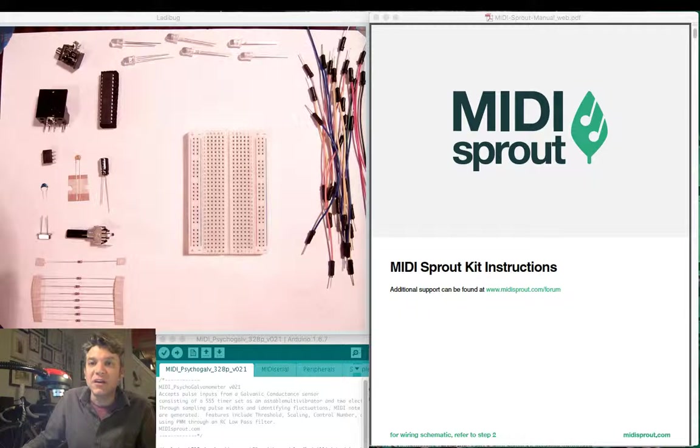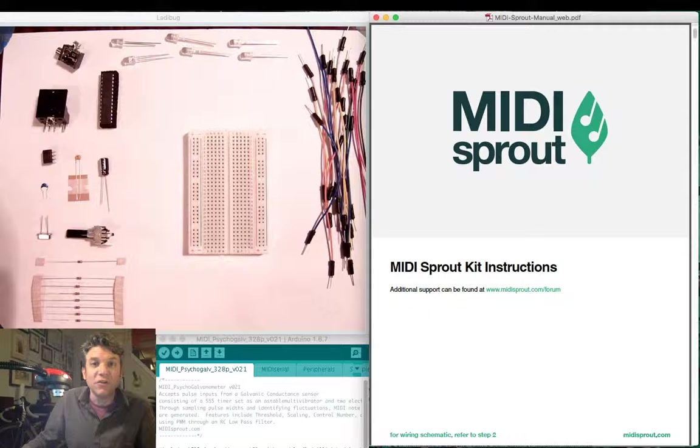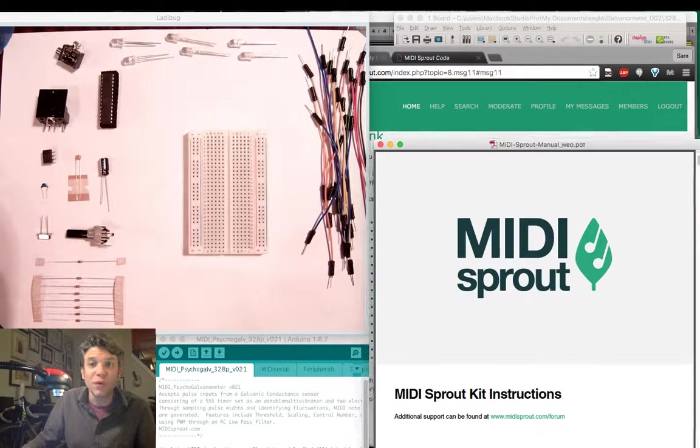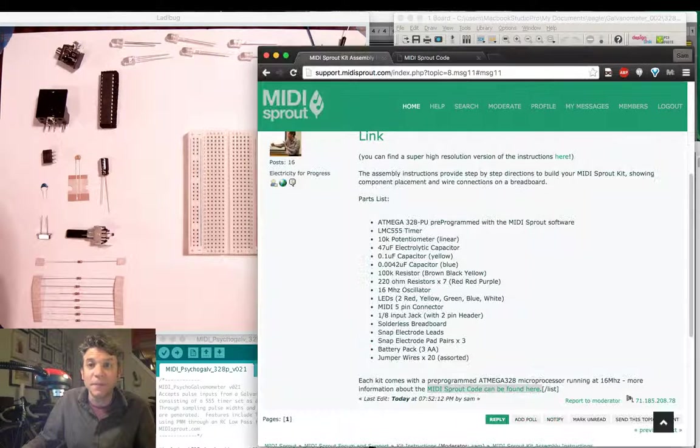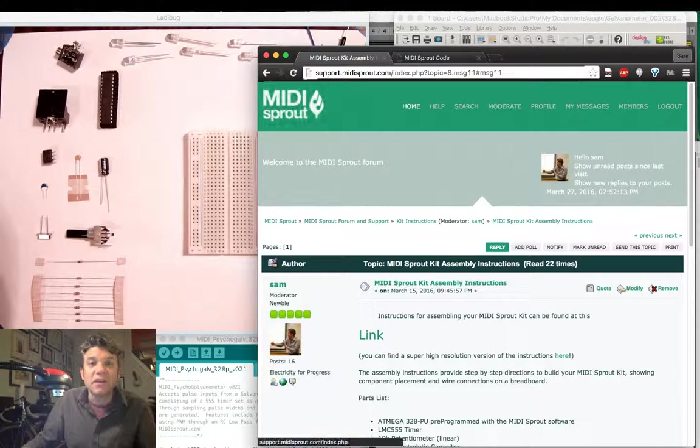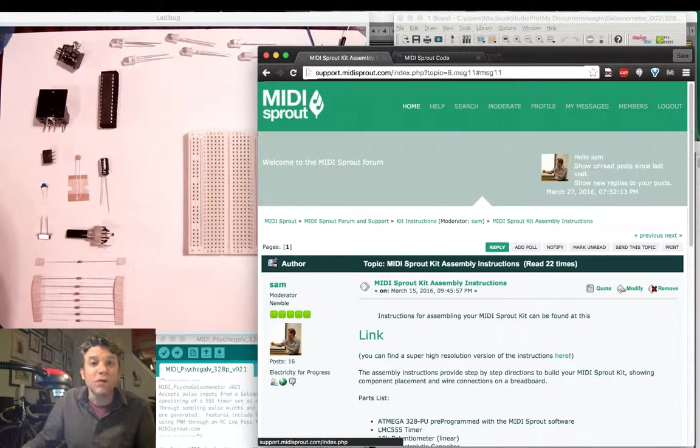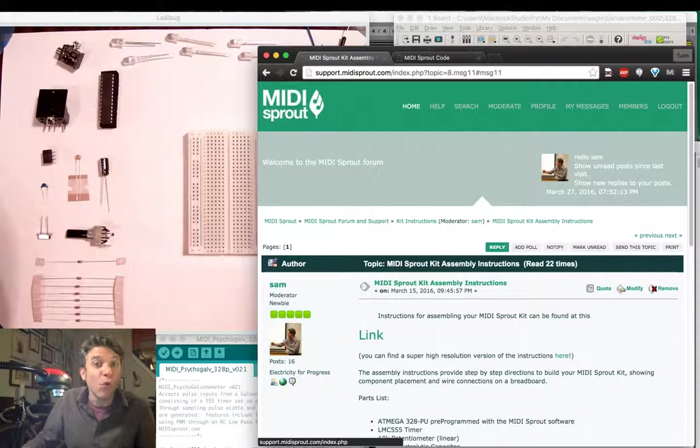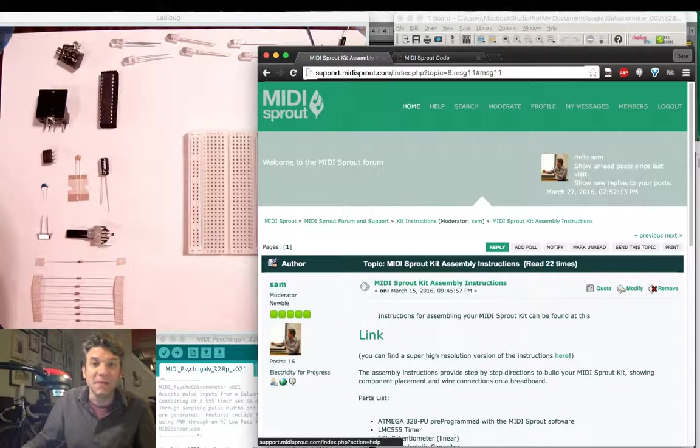You should download the MIDI Sprout kit instruction manual from our support website at support.Midisprout.com or forum.Midisprout.com.